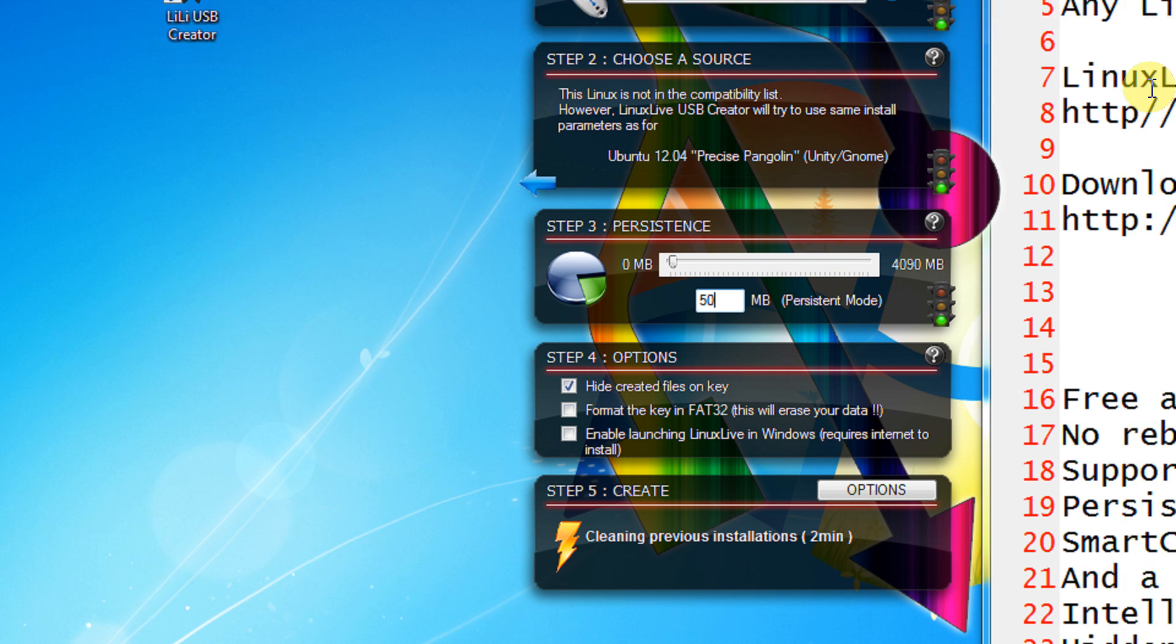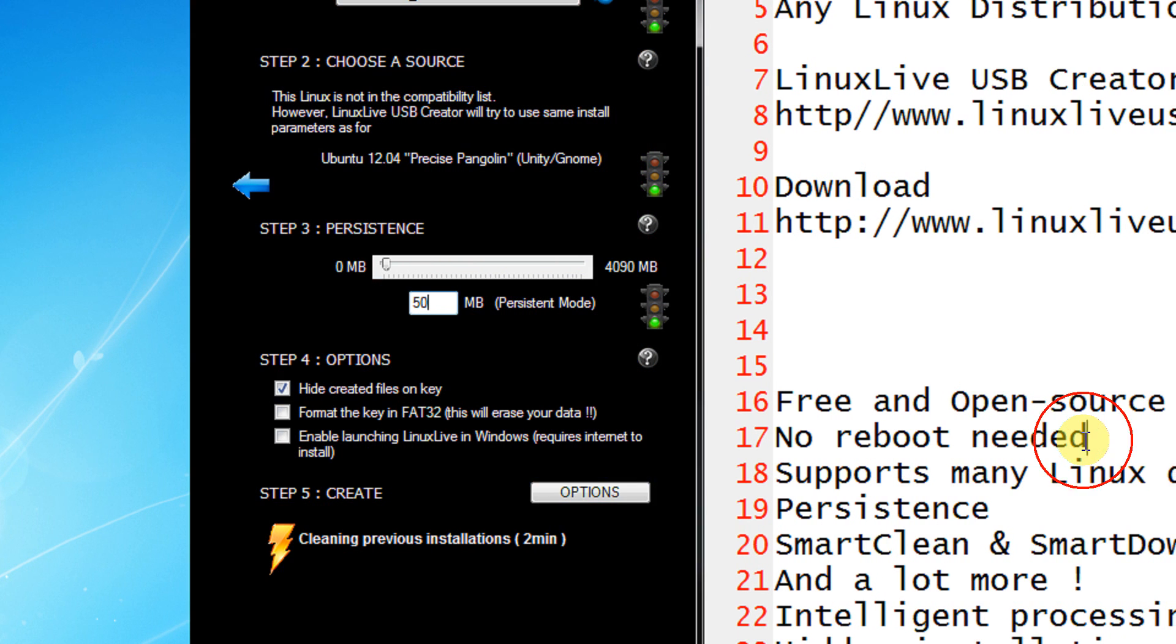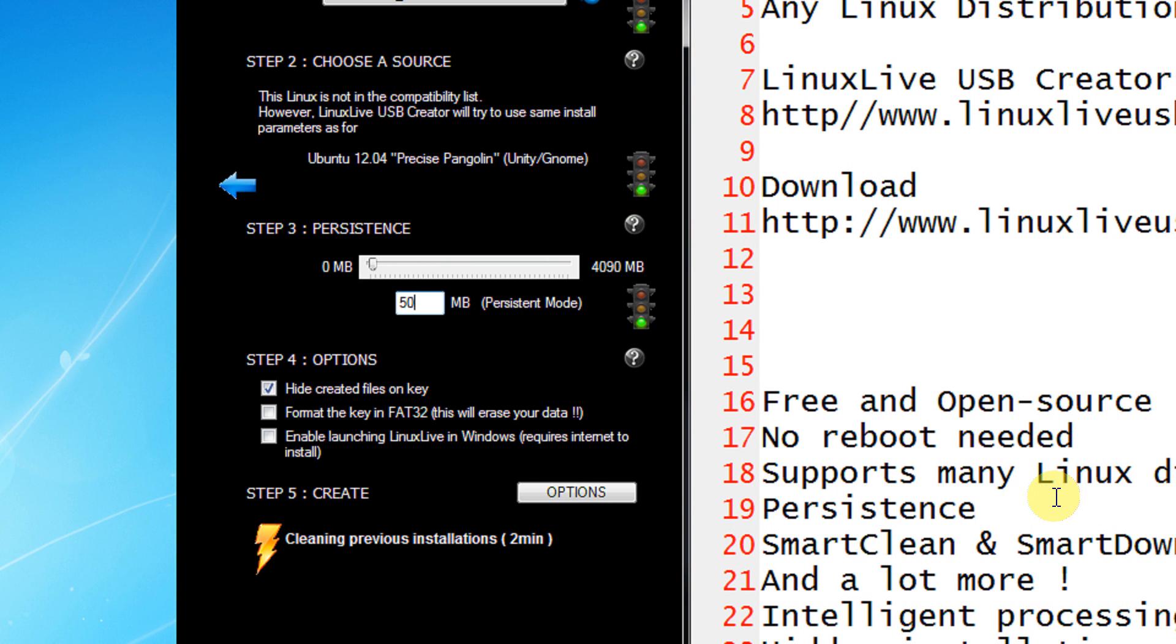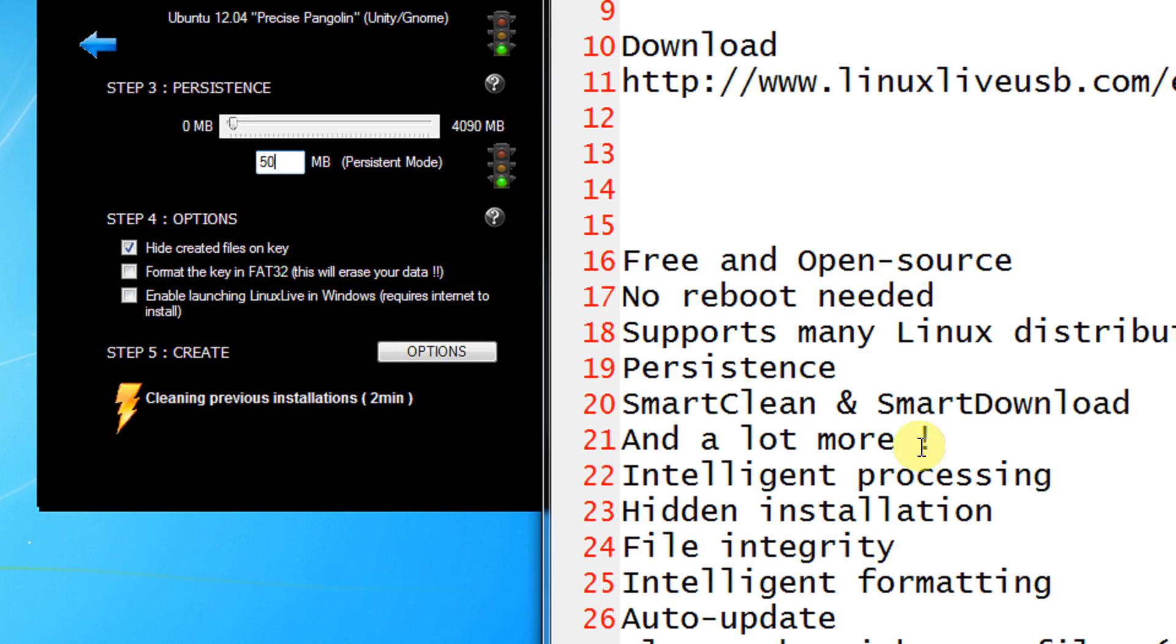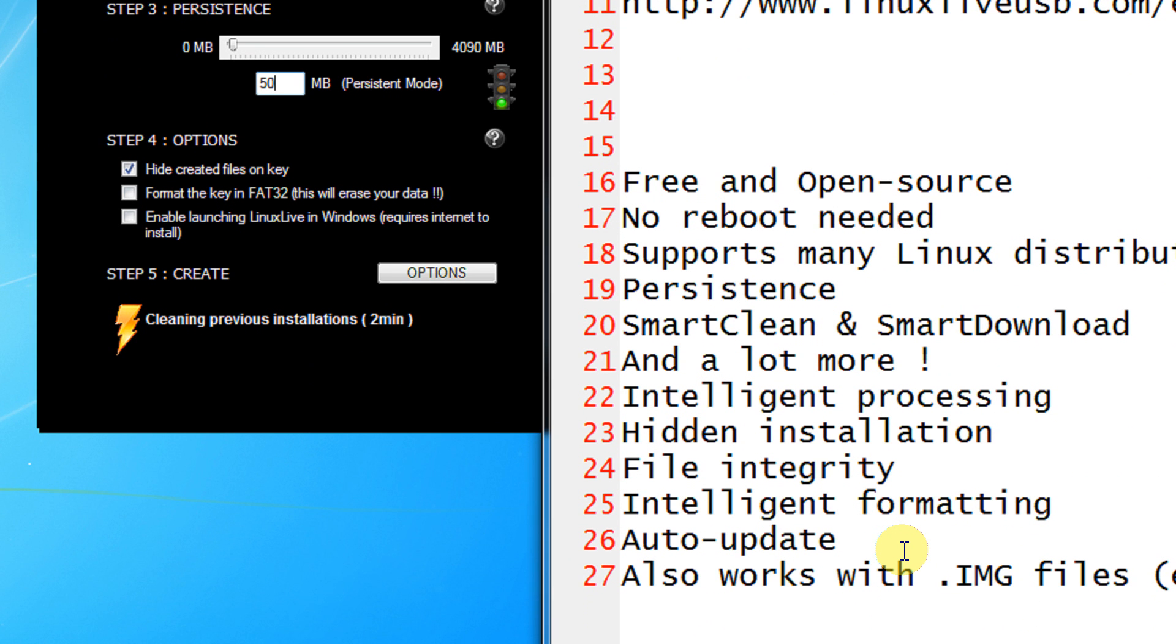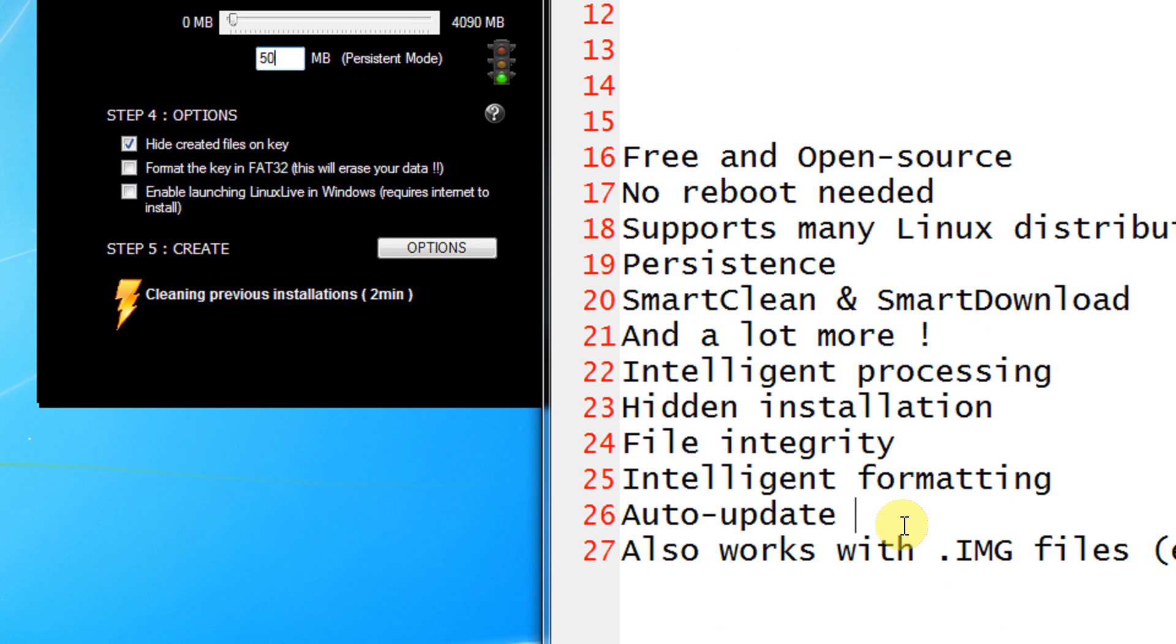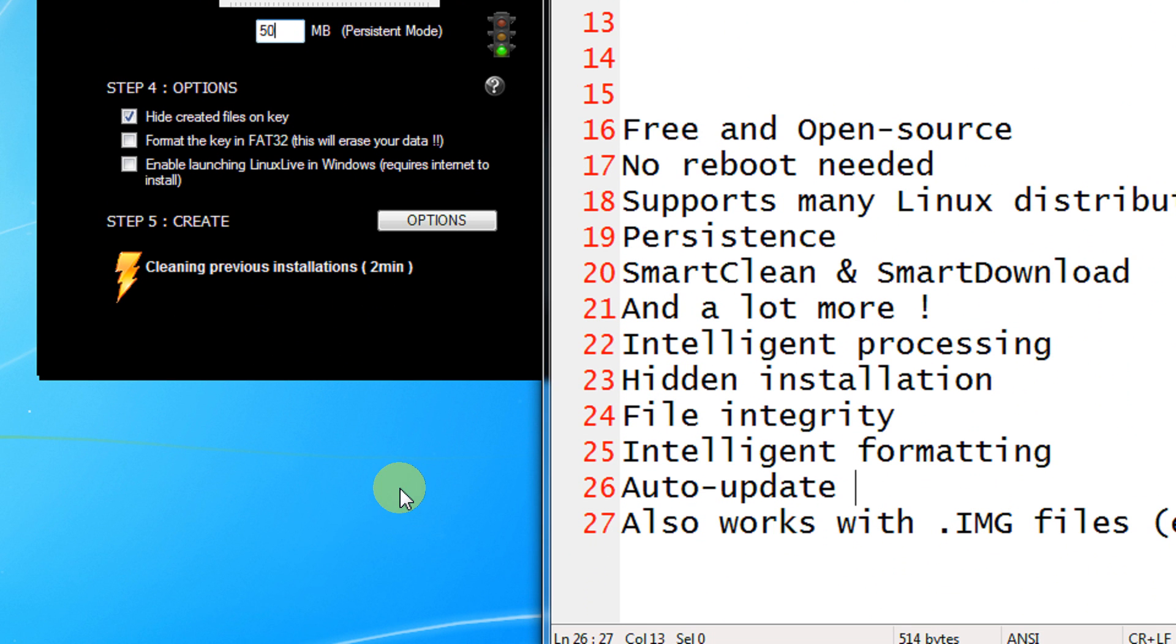It's very simple and the best feature of Linux Live is it's free and open source. No reboot needed. Supports many Linux distributions. It supports the persistent mode also. Smart clean and smart download. You can download your ISO directly from the software itself. No need to go on internet. Hidden installation, file integrity checking, intelligent formatting, and auto update. The software auto updates itself supporting new Linux distributions. It also works with IMG file though it's an experimental feature.